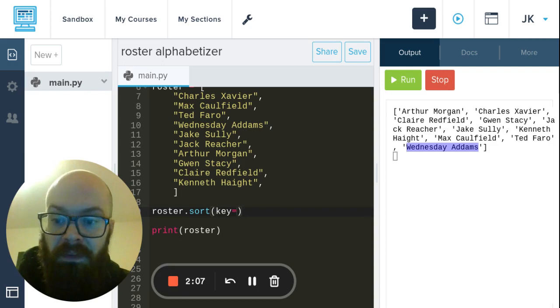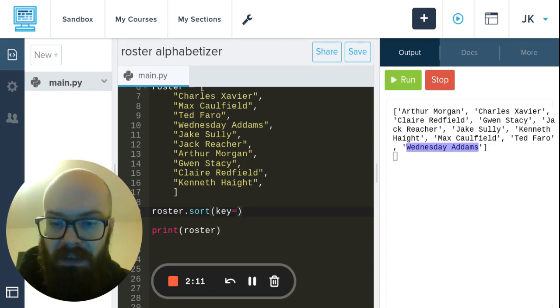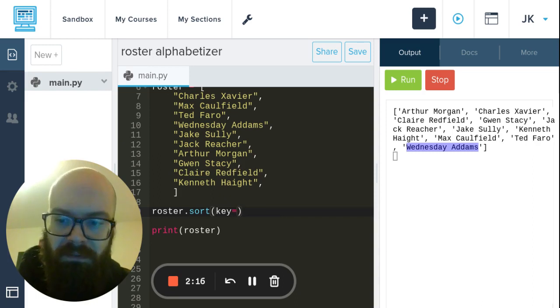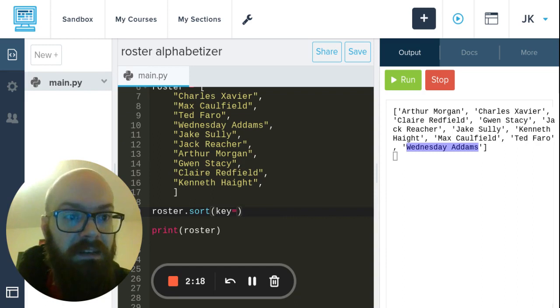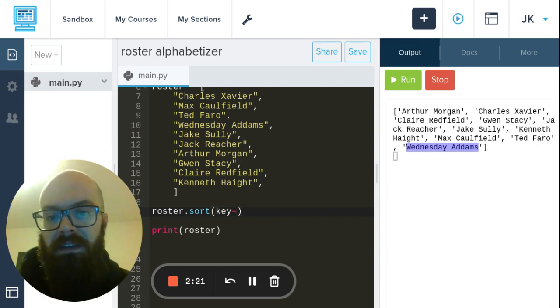But it's not a static value, we're not saying key equals one or key equals hello. We've got to give it something dynamic, which in this case is a function.